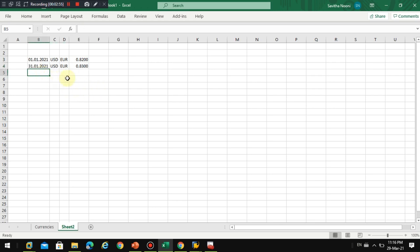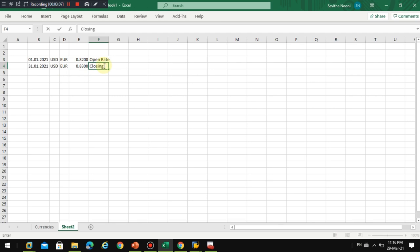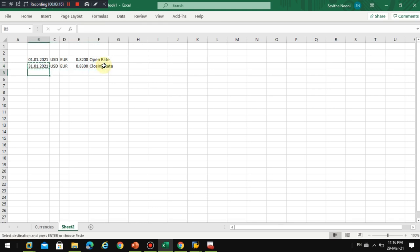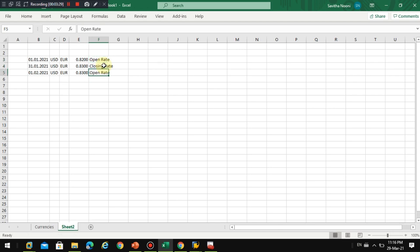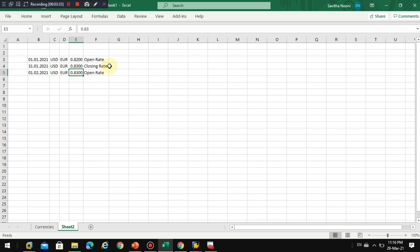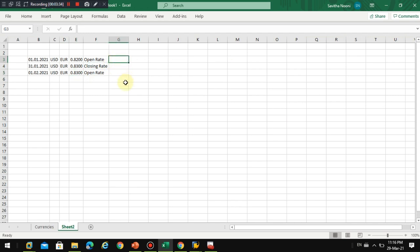So then again when I'm going to use this is my opening rate and closing rate. Now this closing rate will be my opening rate in the month of. So this is how they maintain the closing rates, exchange rates.